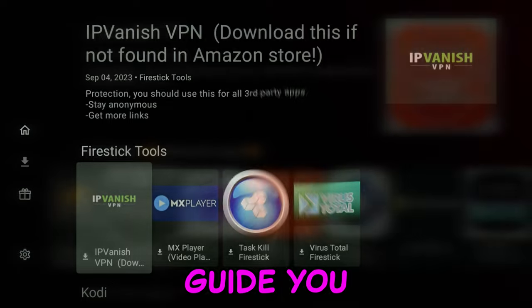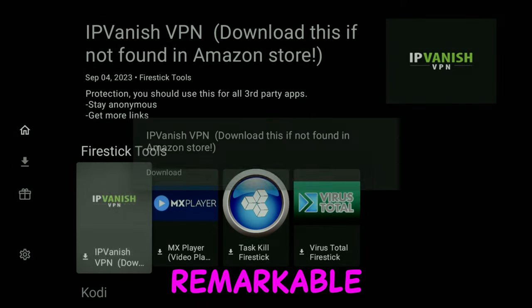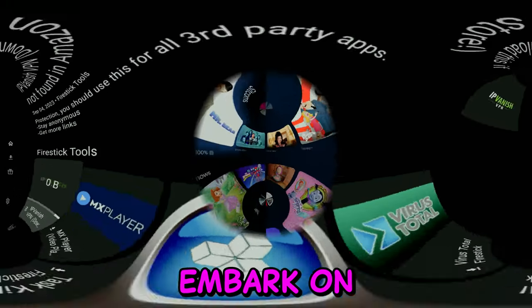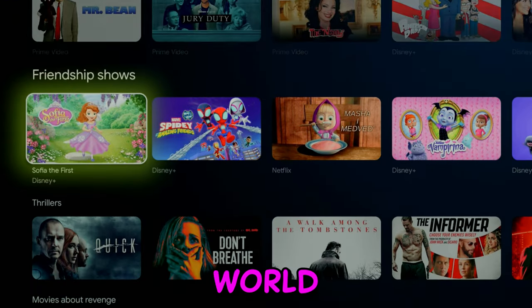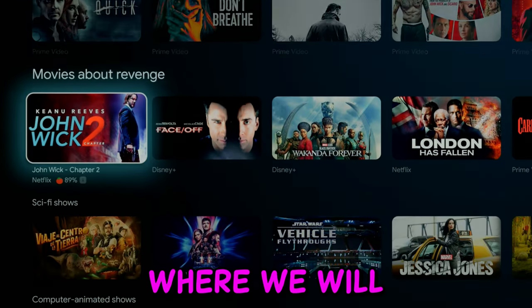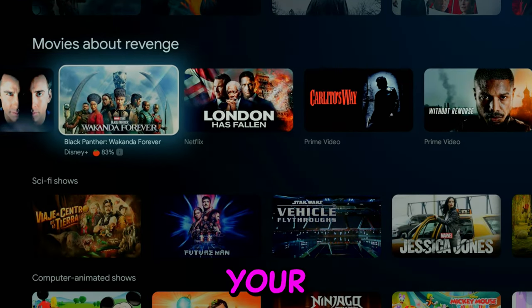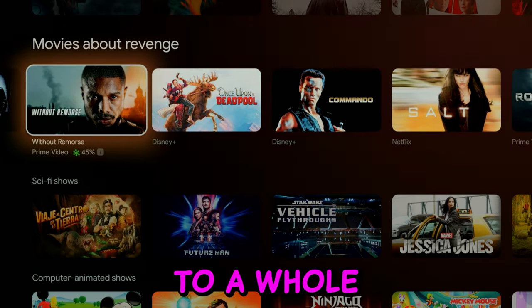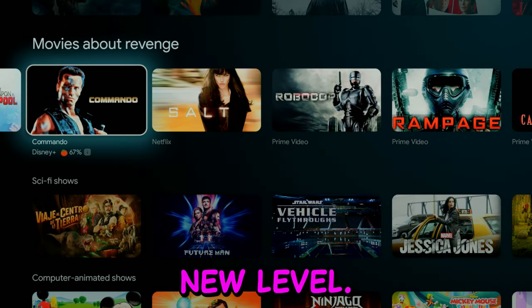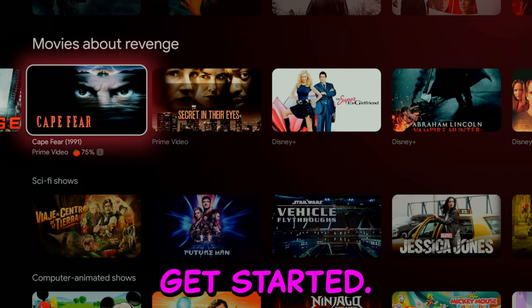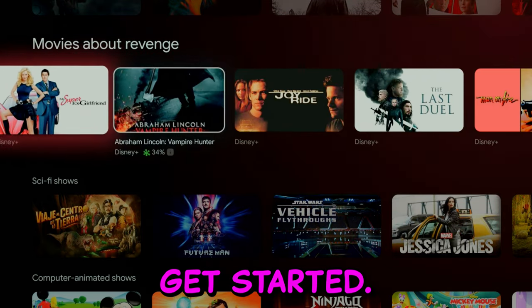And finally, I'll guide you through the installation of one of these remarkable applications. Prepare to embark on a journey into the world of Android TV enhancements, where we will elevate your entertainment experience to a whole new level. So without further ado, let's get started.